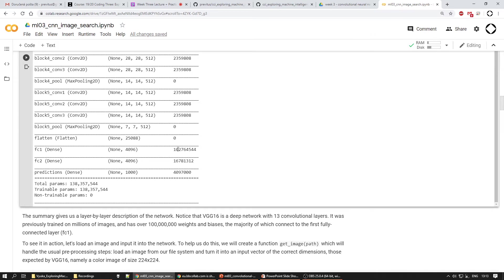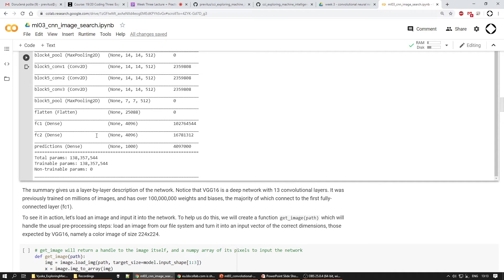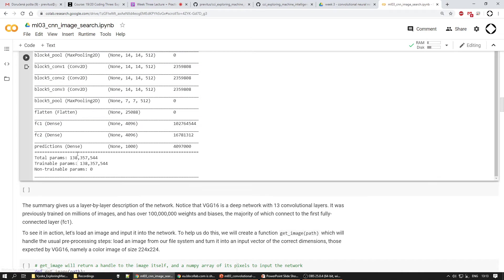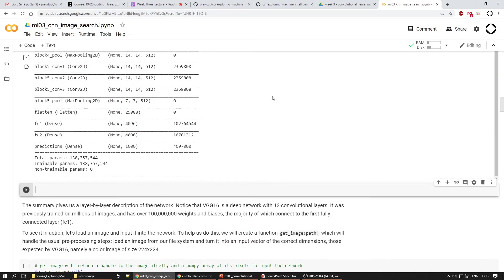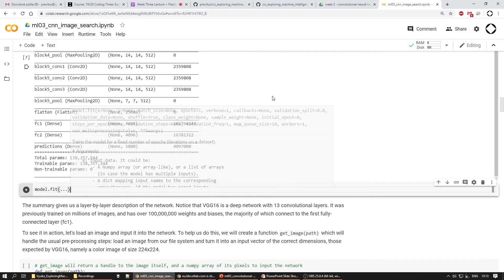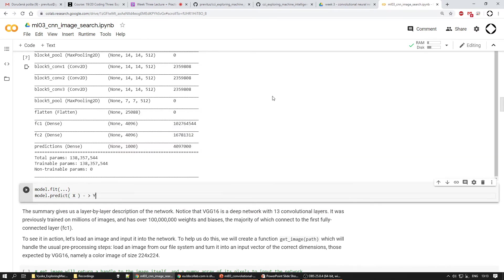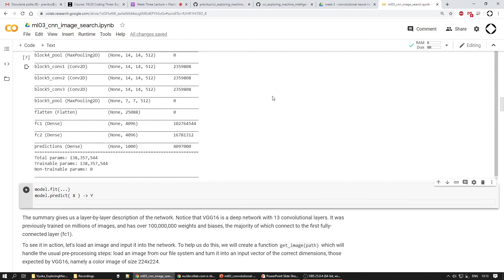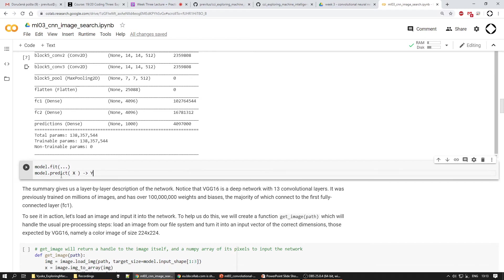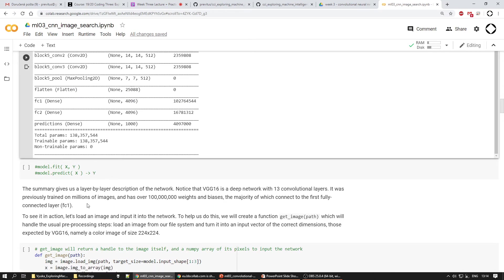We could do the same thing as last class — say 'model.fit()' and train it on some X and Y data. We could also say 'model.predict()' on some X data and get the predicted label. Even if we build the model ourselves or use an already trained one, these same functions work. Let's look at this helper function which loads an image and gets the data as an array.